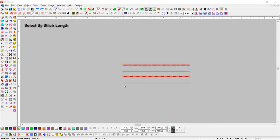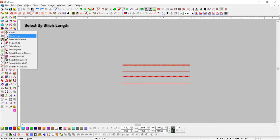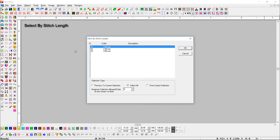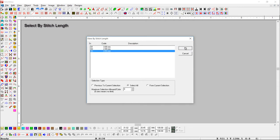Select by stitch length. Just select any option and press the ok button.